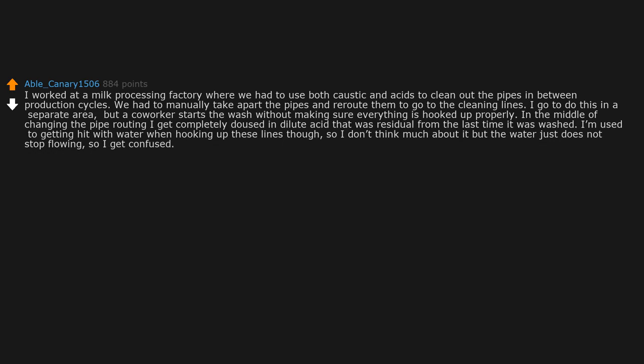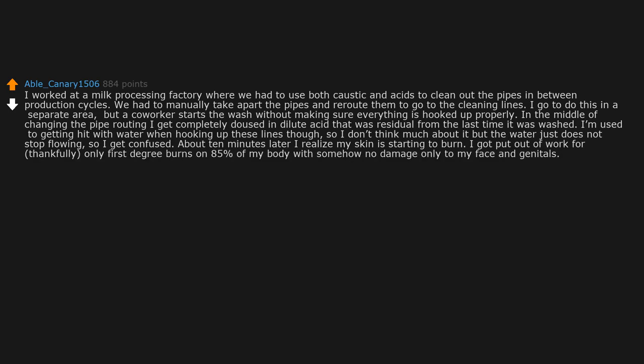About 10 minutes later I realize my skin is starting to burn. I got put out of work for, thankfully, only first-degree burns on 85% of my body with somehow no damage only to my face and genitals.